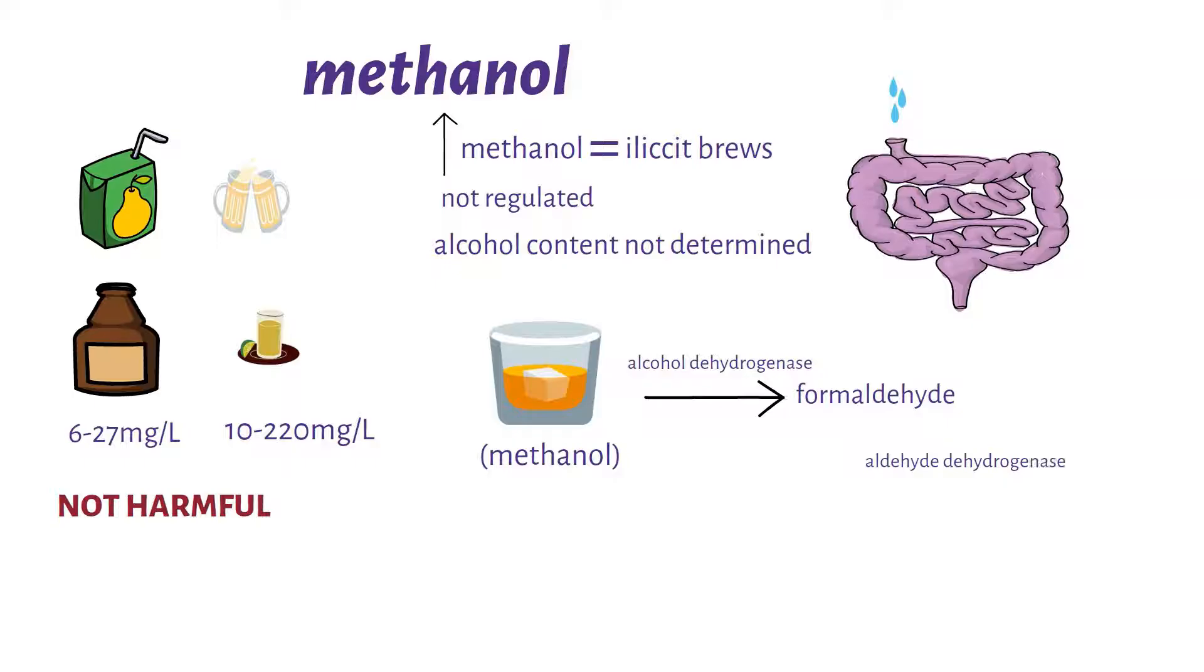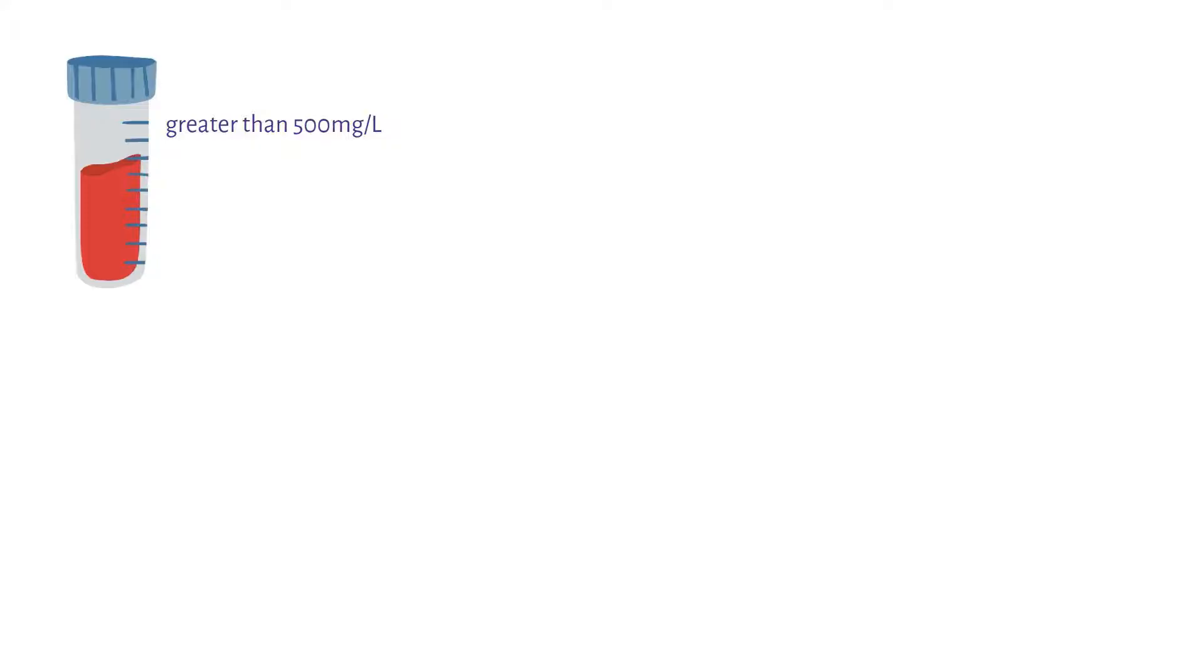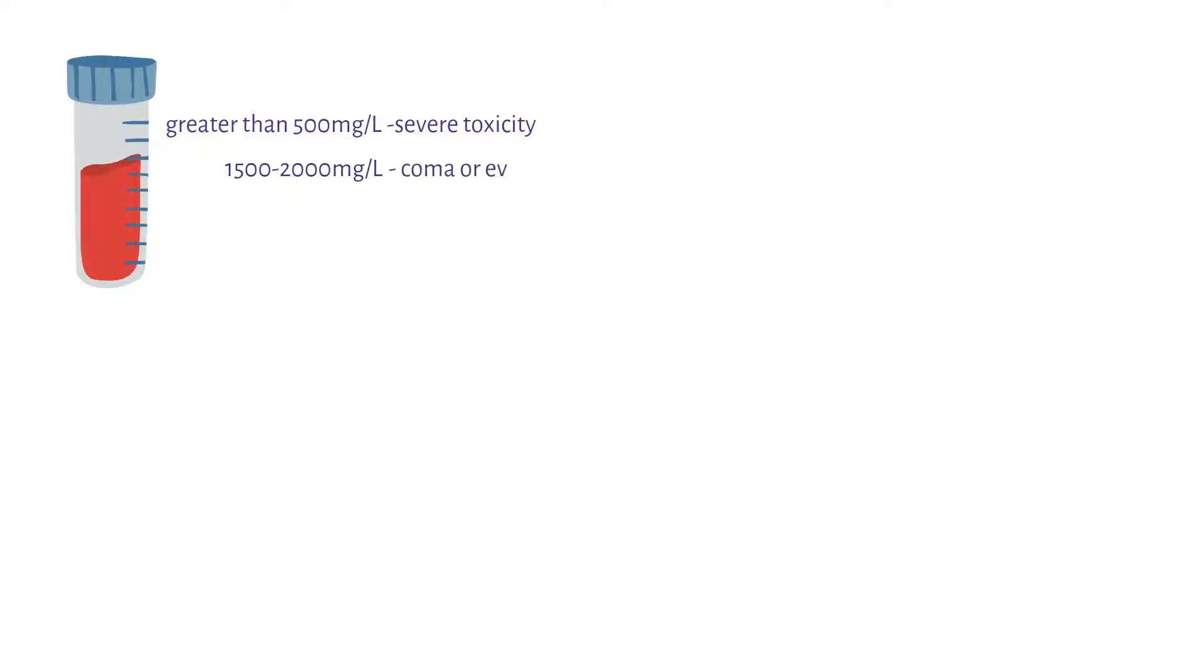The blood concentrations of formaldehyde or formic acid if they are greater than 500 milligrams per liter may lead to severe toxicity. Once the concentrations are between 1500 to 2000 milligrams per liter it may result in coma or even death.